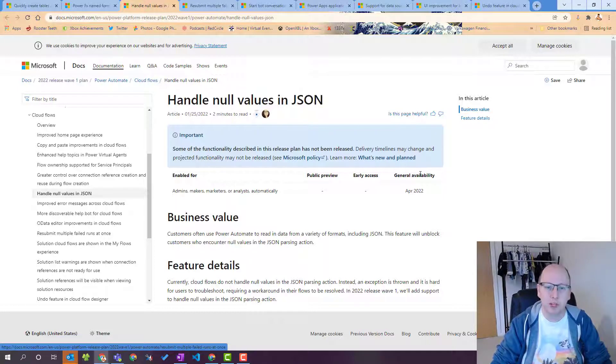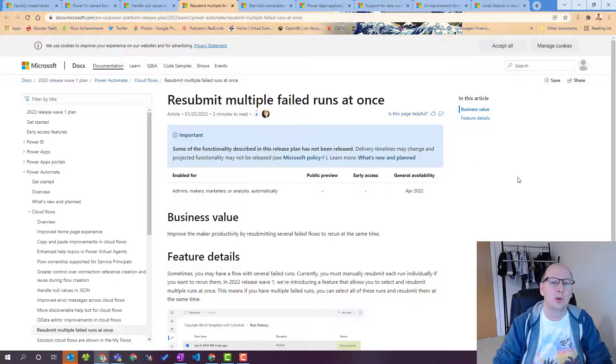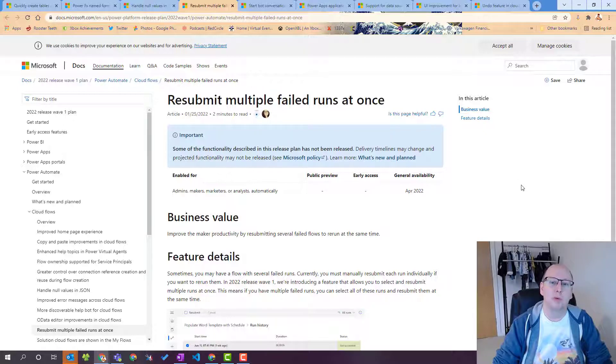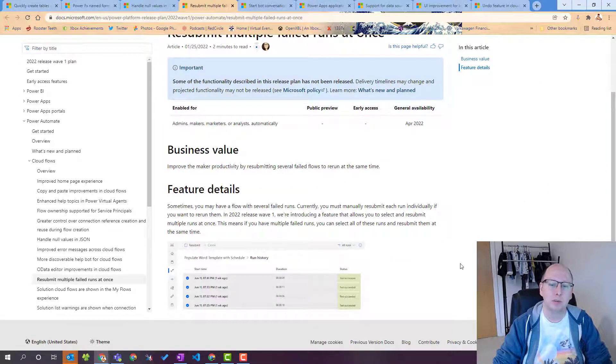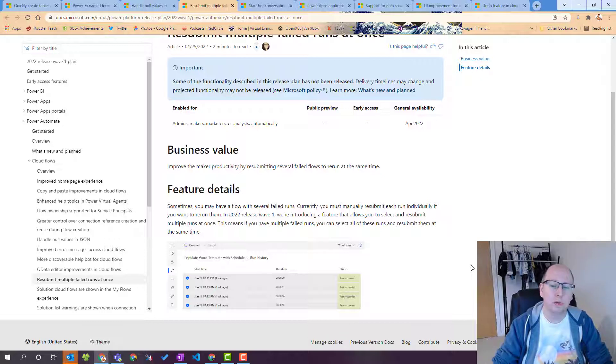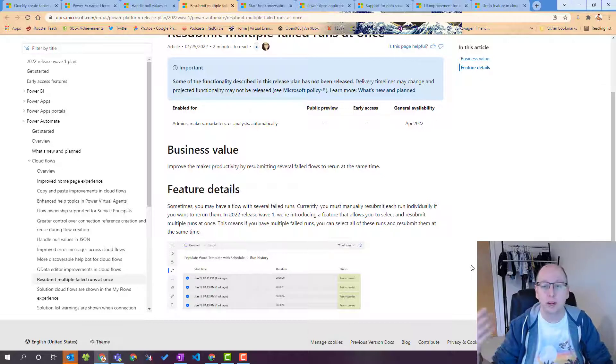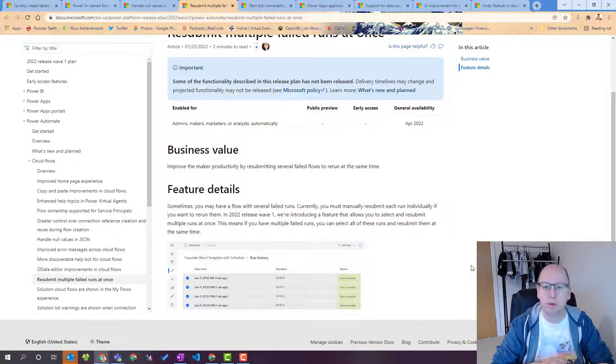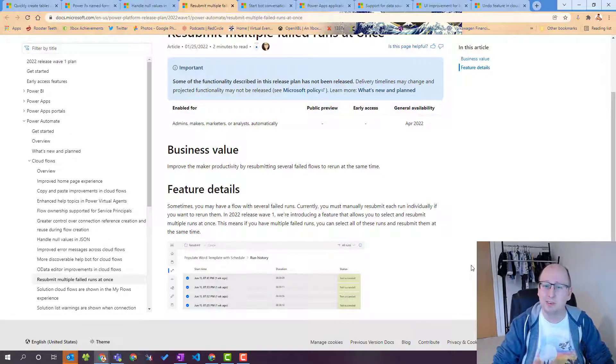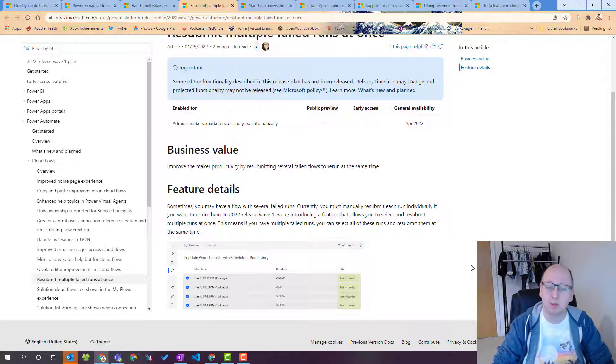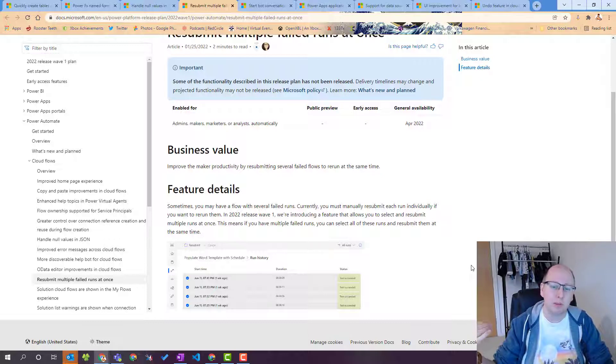Speaking of something that people have been shouting out for resubmit multiple failed flows failed runs at once. So this again is power automate this is cloud flows and this is the ability to select multiple failed flows from your run history and resubmit them all at the same time. The current feature today is you have to click into a failed run you then have to click resubmit and then you have to keep doing that for all of your different flows this is very time consuming the flow run history screen is not always that great you can sometimes lose your place or other things can happen so this is the ability to do select multiple and hit resubmit something that people have been asking for for a long time.